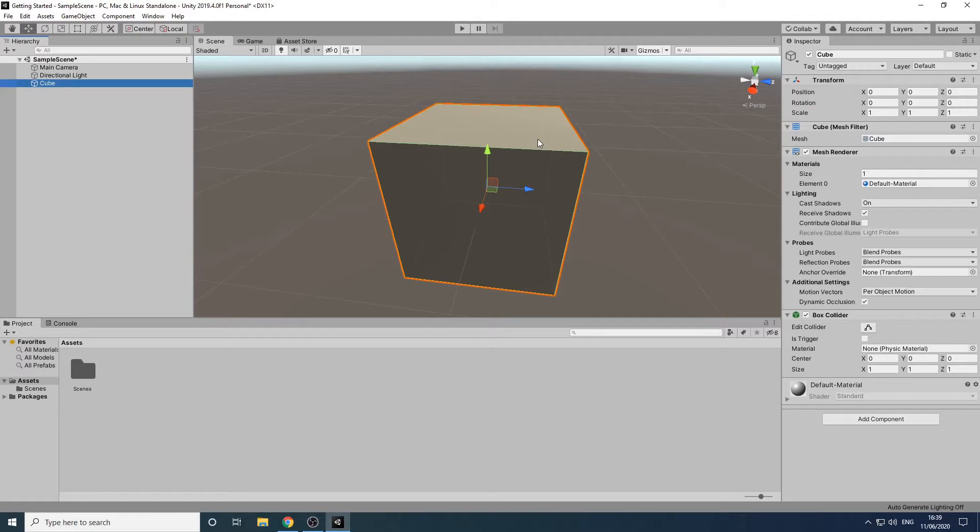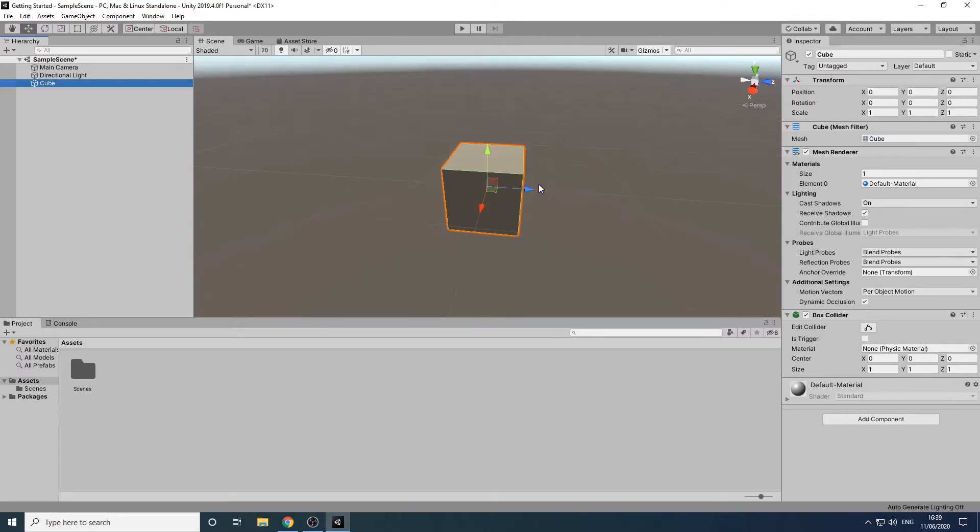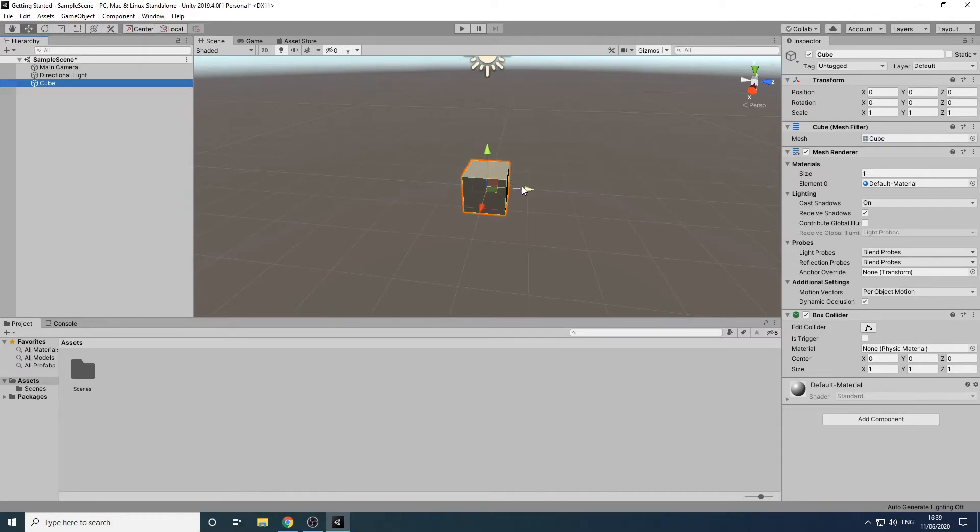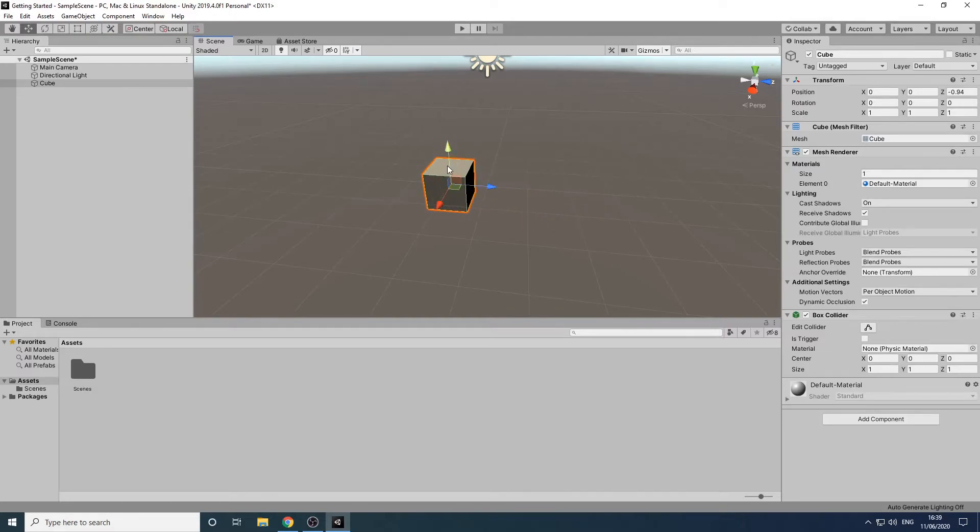We can also center our view on the cube if we double click on it in the hierarchy. Next we'll look at how we can move and manipulate objects. If we click on the move tool we can now click and drag on the colored arrows to move the cube around the scene.